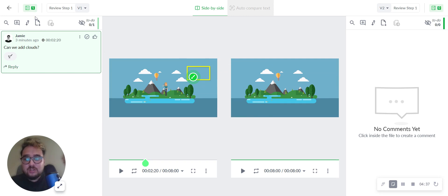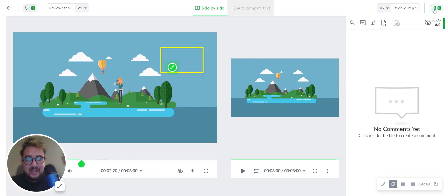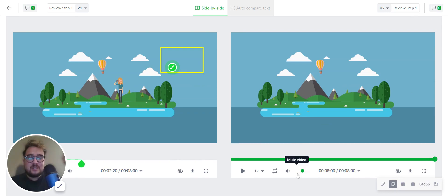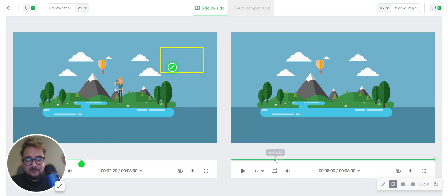If you wish, you can also hide the comment section to have a clearer view of the file itself. So these were a couple of tips on how to use the annotation features when leaving feedback for video files.